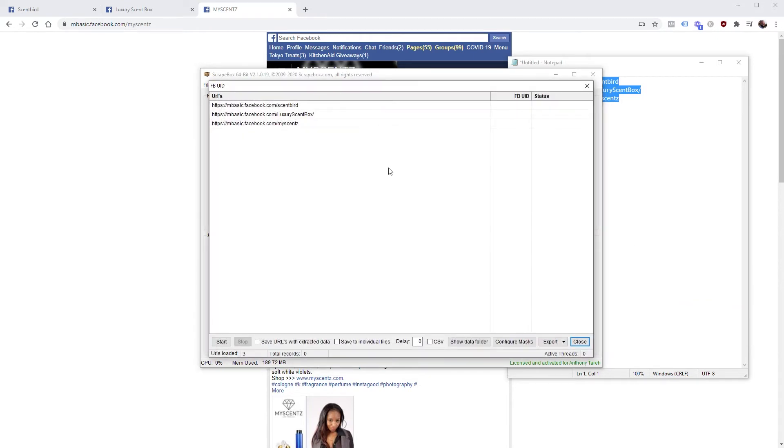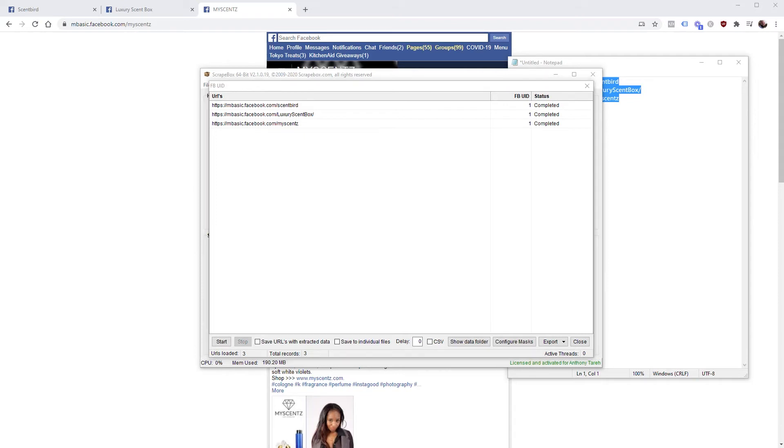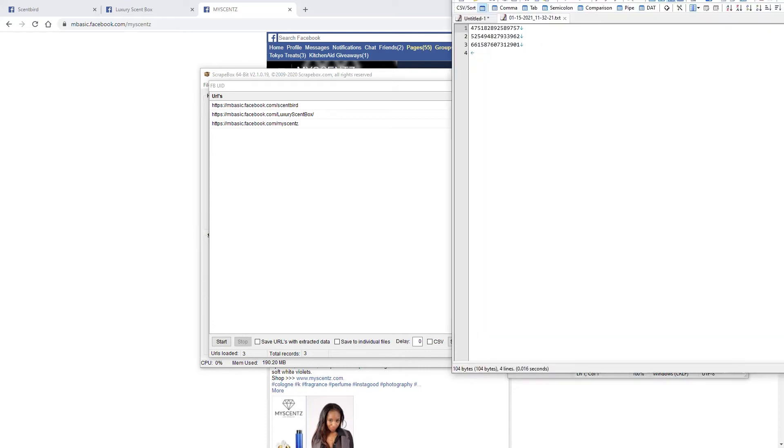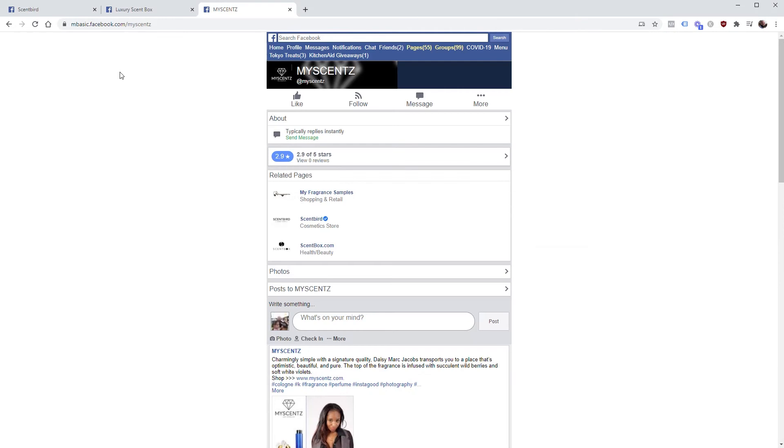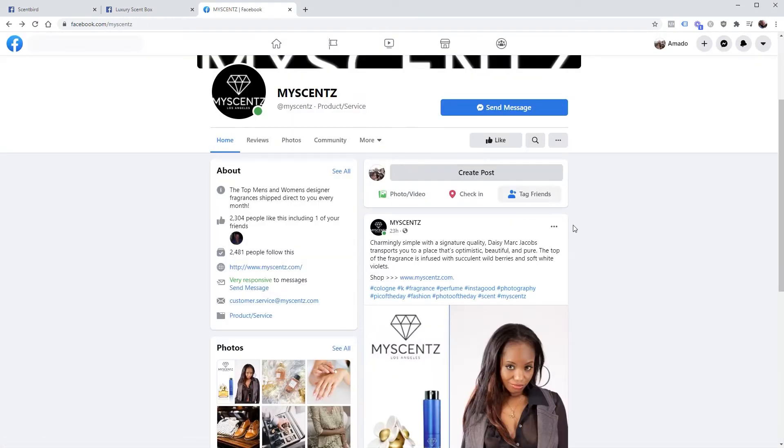It's going to open up this screen and you don't do anything from here but just click Start. And you're going to see really quick that it found all the Facebook page IDs, and here they are.